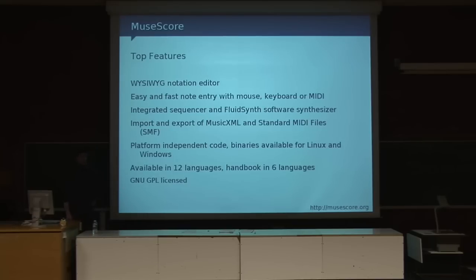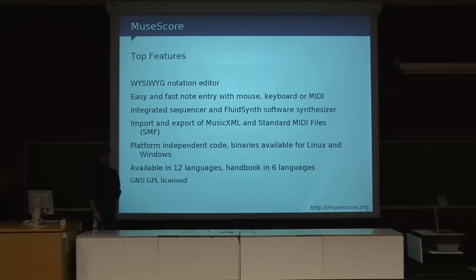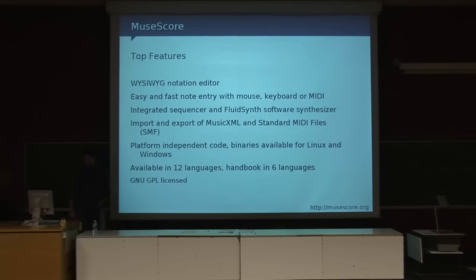But the Macintosh one right now is still giving us problems because of a font issue. Another thing is it's been translated to 12 languages which is really great. The last 6 languages have been added in just 4 or 5 months time, so it's really getting a lot of adoption right now. And last but not least, it's GPL licensed.